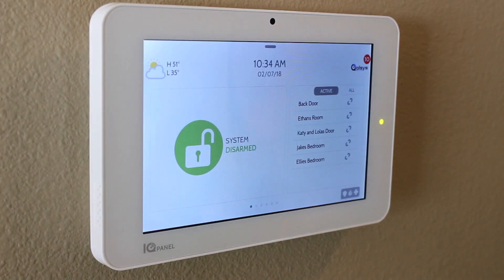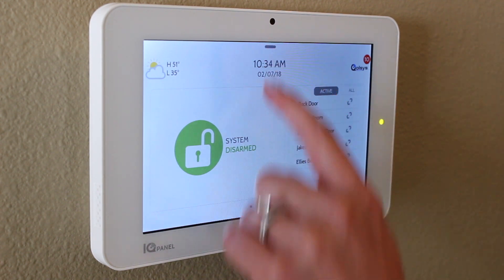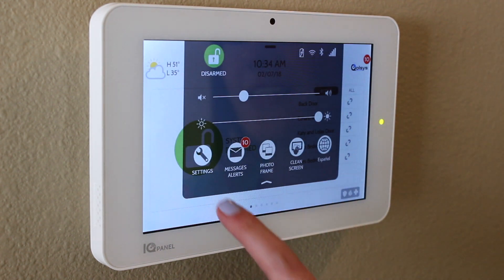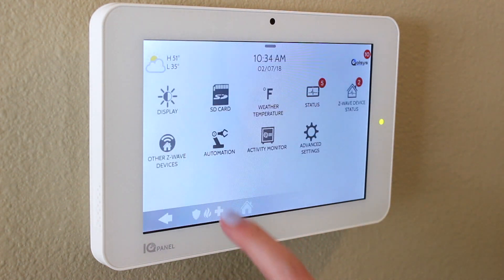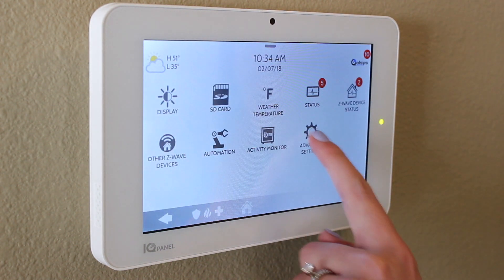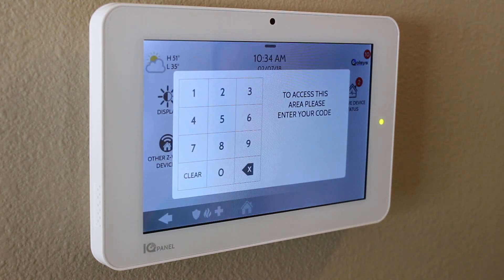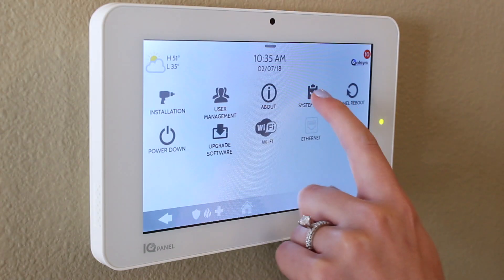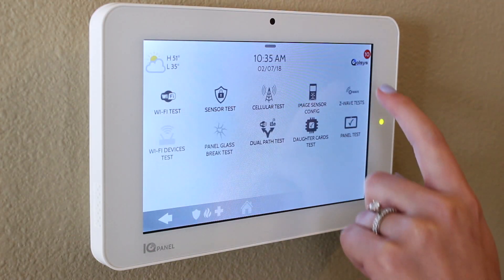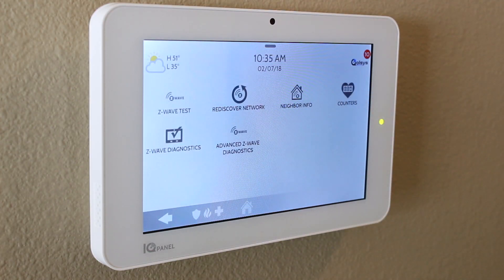To ensure your network is operating at peak efficiency, you should test your Z-Wave network using the Z-Wave system test on the panel. To do this, swipe down to access the settings tray. Go to settings, advanced settings, type in your installer code, system tests, Z-Wave tests.